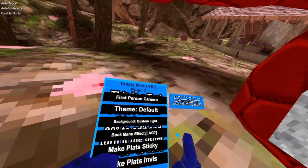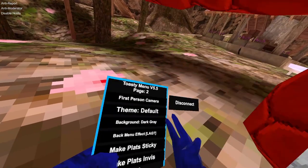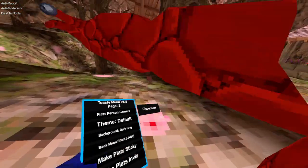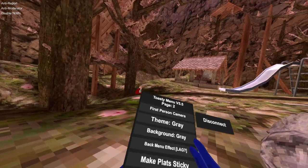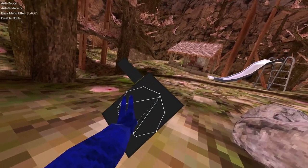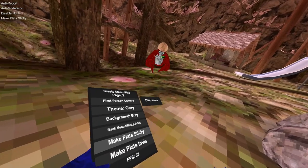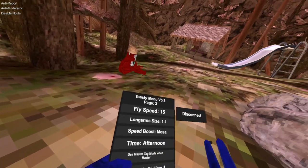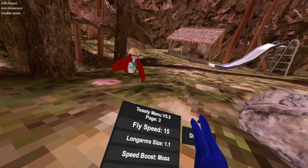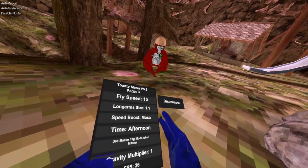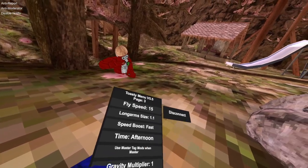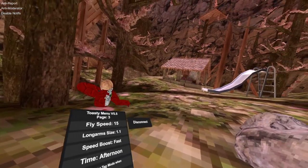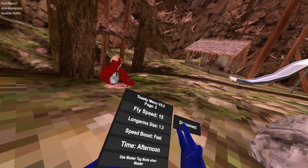I'll use this grey on. Lag manual effect, maybe lag. It adds this nice manual effect. Black sticky makes the menu sticky. You can change your fly speed, the longarm size, speed boost. I'm just gonna use this first one so you can see it differently when I use it.